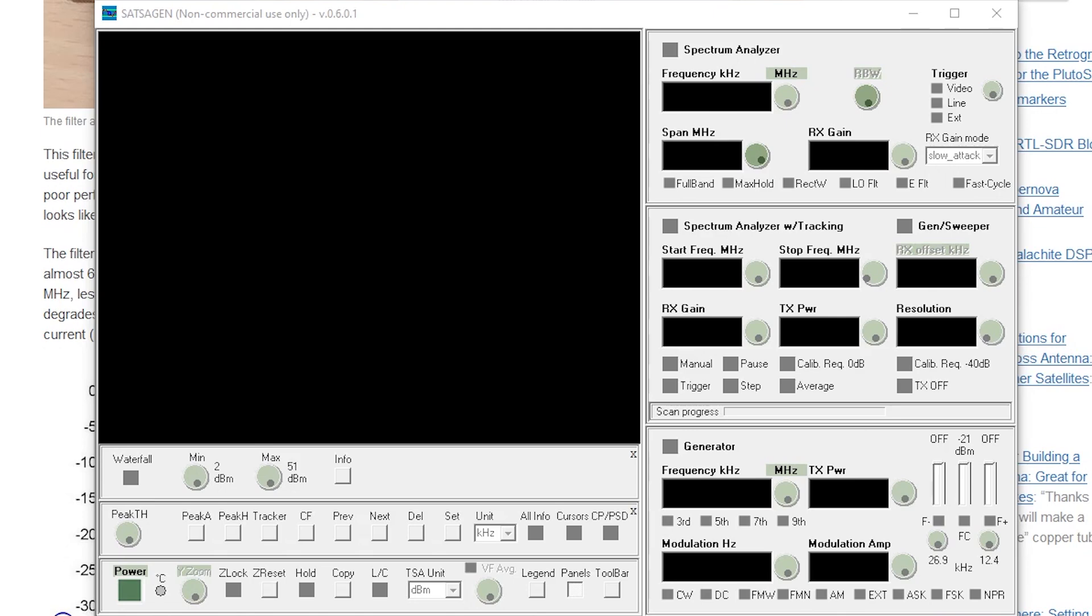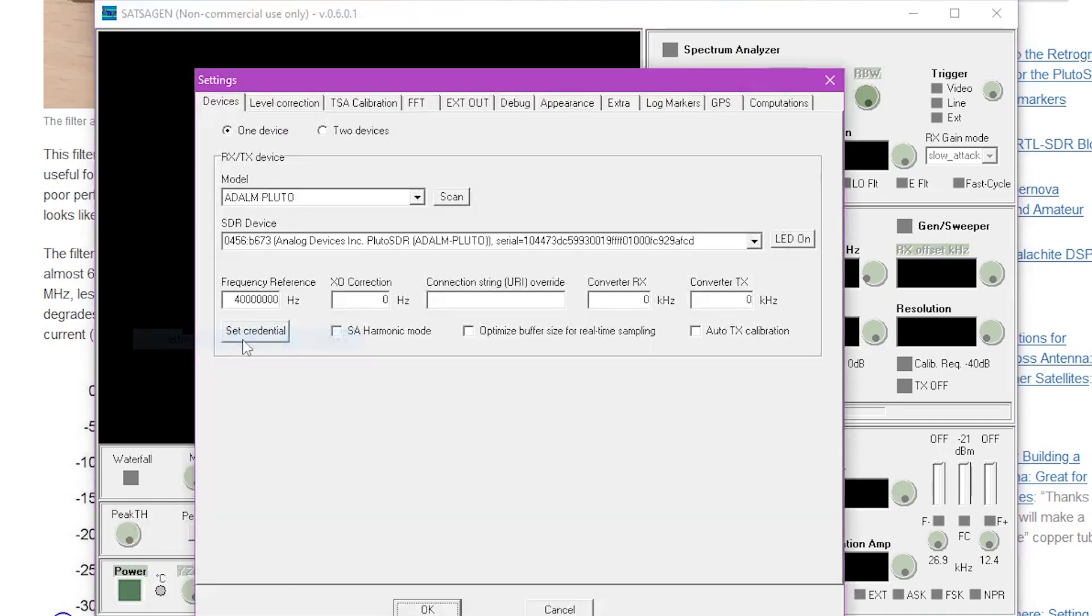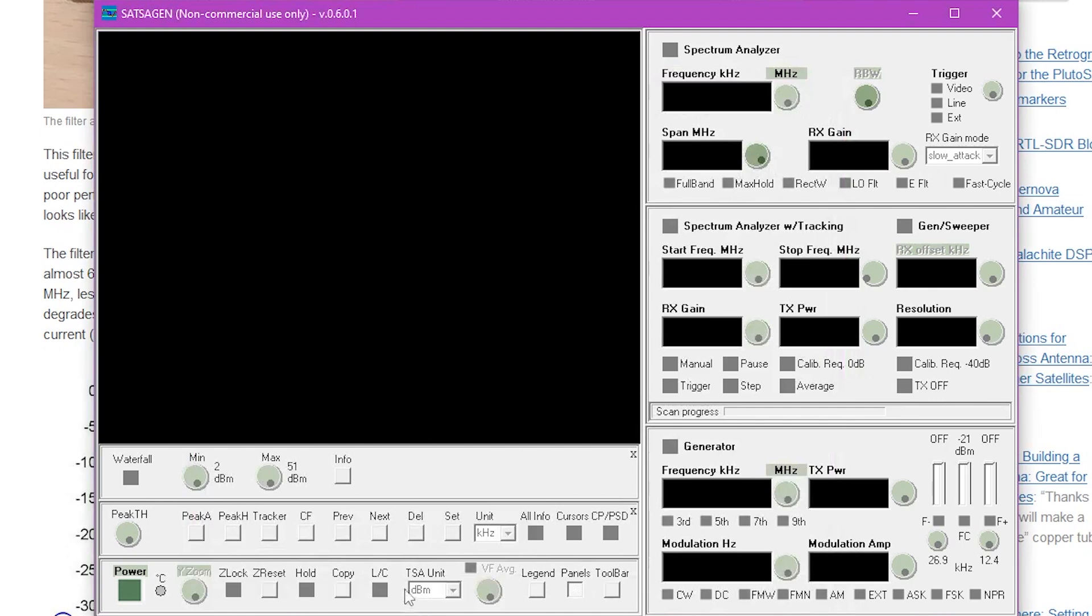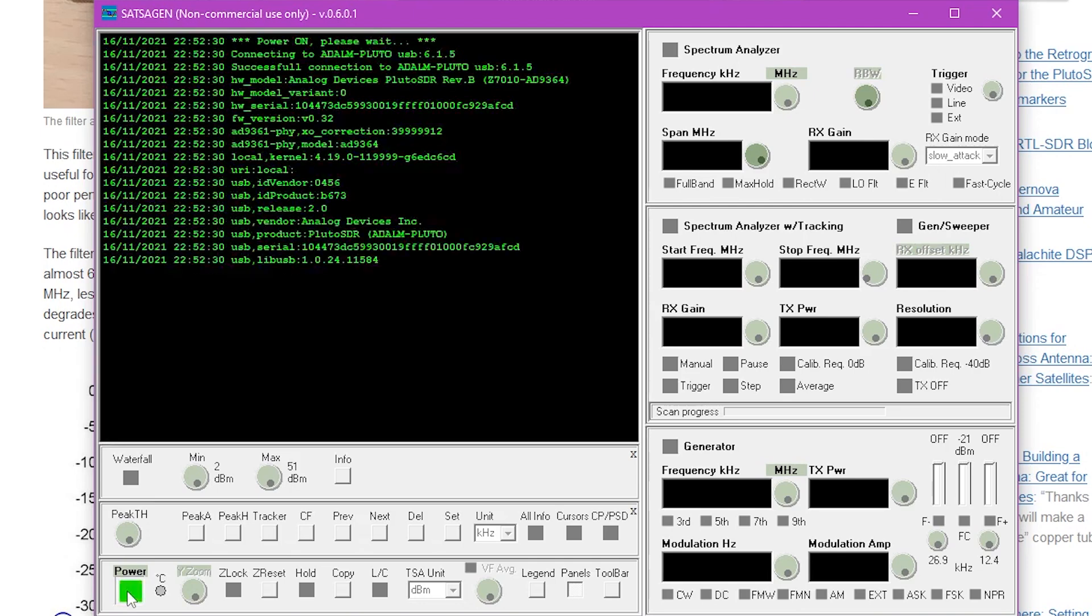Now before we can make proper use of this particular application we'll need to right click on the power button and head up to our settings so that we can inform this application that we are using two 10 dB attenuators on both ports. Head over to the level correction tab and in the offset levels for attenuation we will enter negative 10 for both of these levels. Once you are sure that these settings are correct go ahead and press the OK button and if your Pluto SDR is connected and the driver is properly installed, see a link in the description if you need help with driver installation, go ahead and press the power button to start the software up.